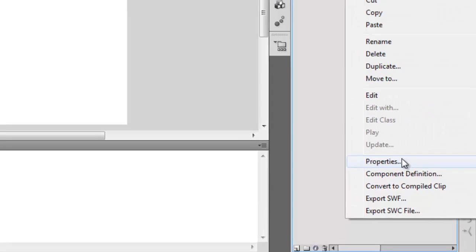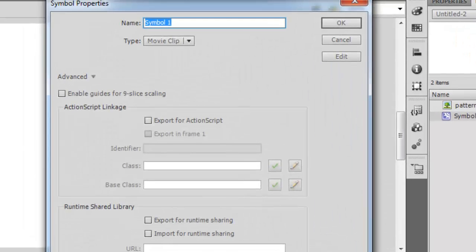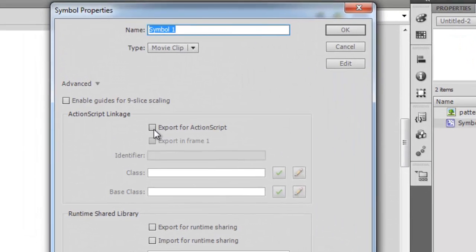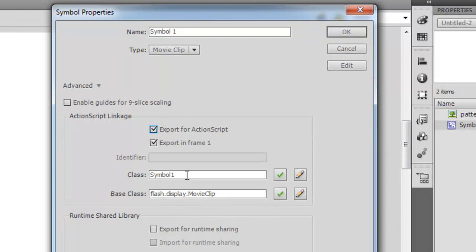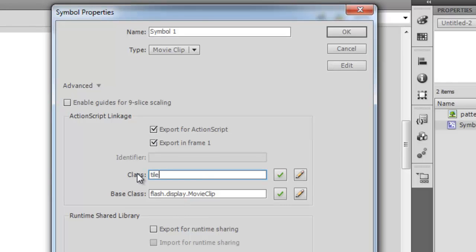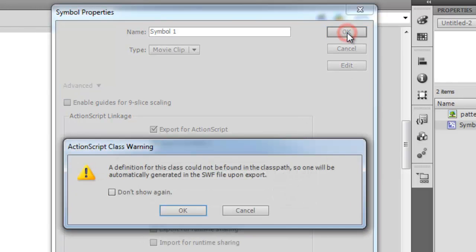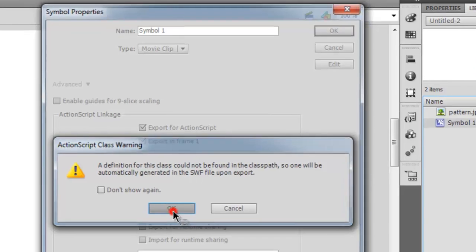Then check this box which says Export for ActionScript. I'm going to give it a class name. I'm going to call it tile, then I'm going to say okay. Ignore the warning, say okay once again.